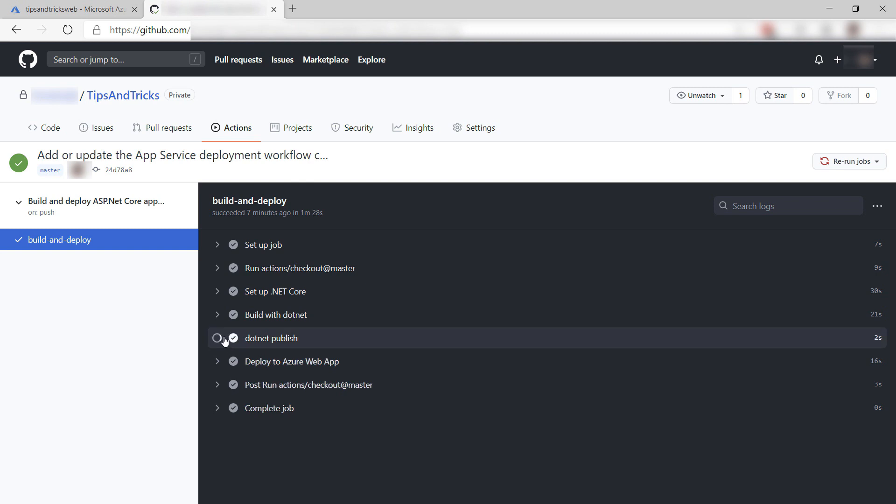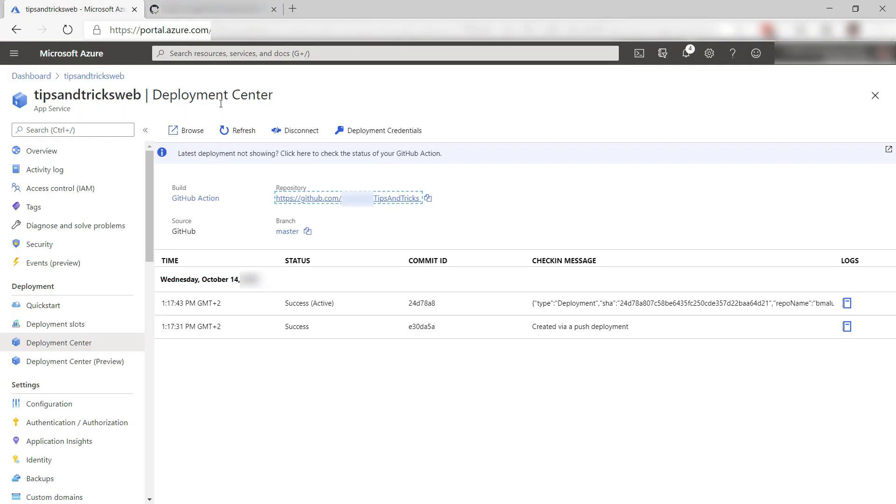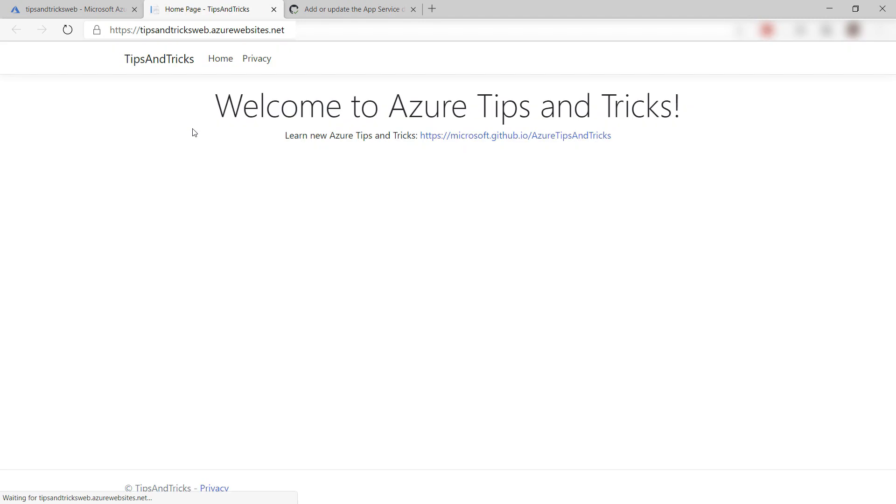Cool. I can see the details of each step. Let's go back and let's click Browse to see if my app is actually deployed in the web app. Yep. There it is. The GitHub Action worked.